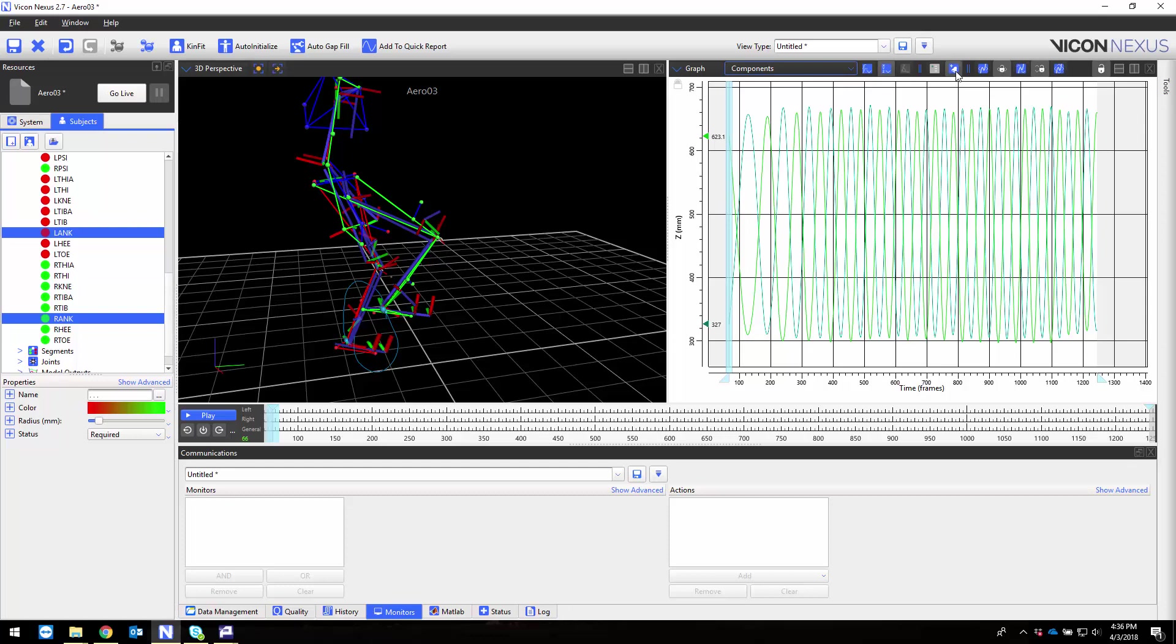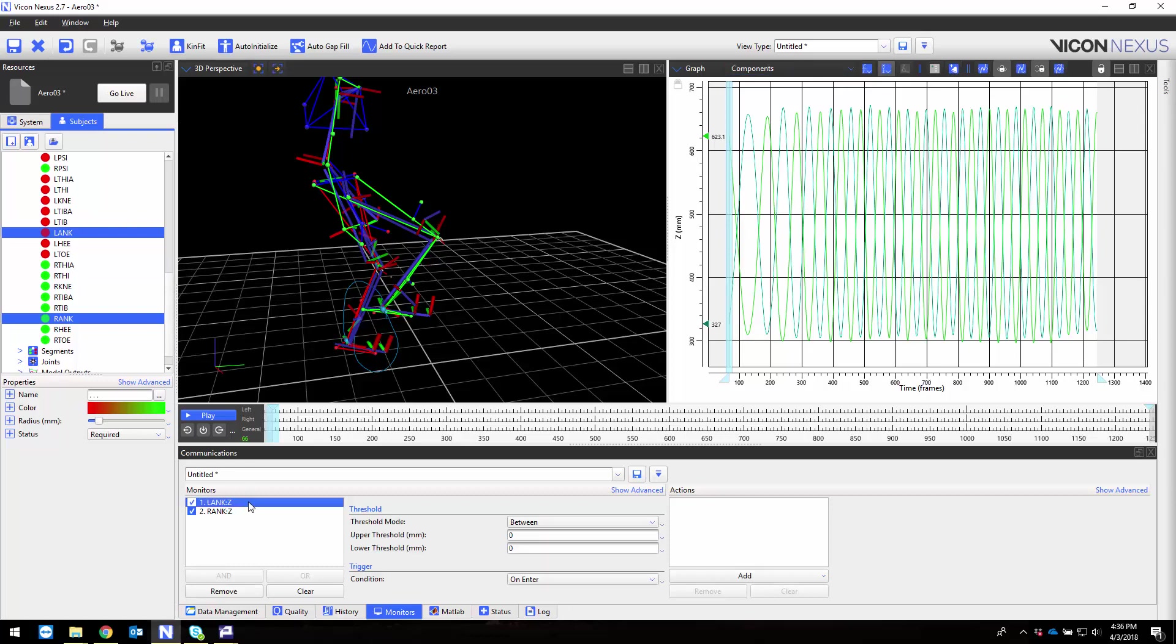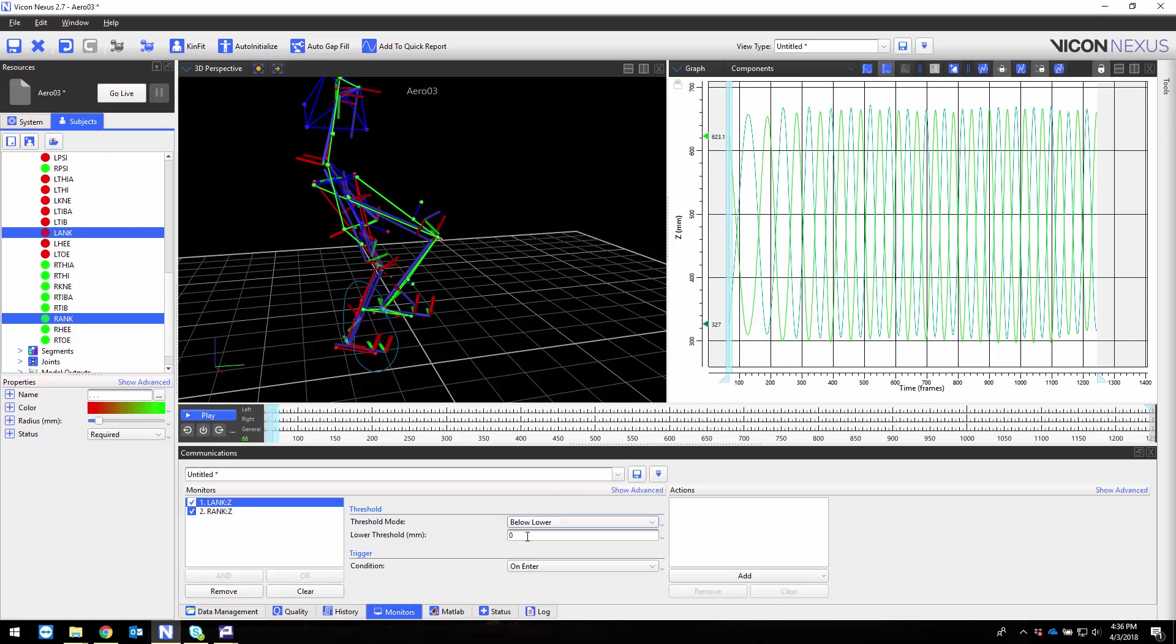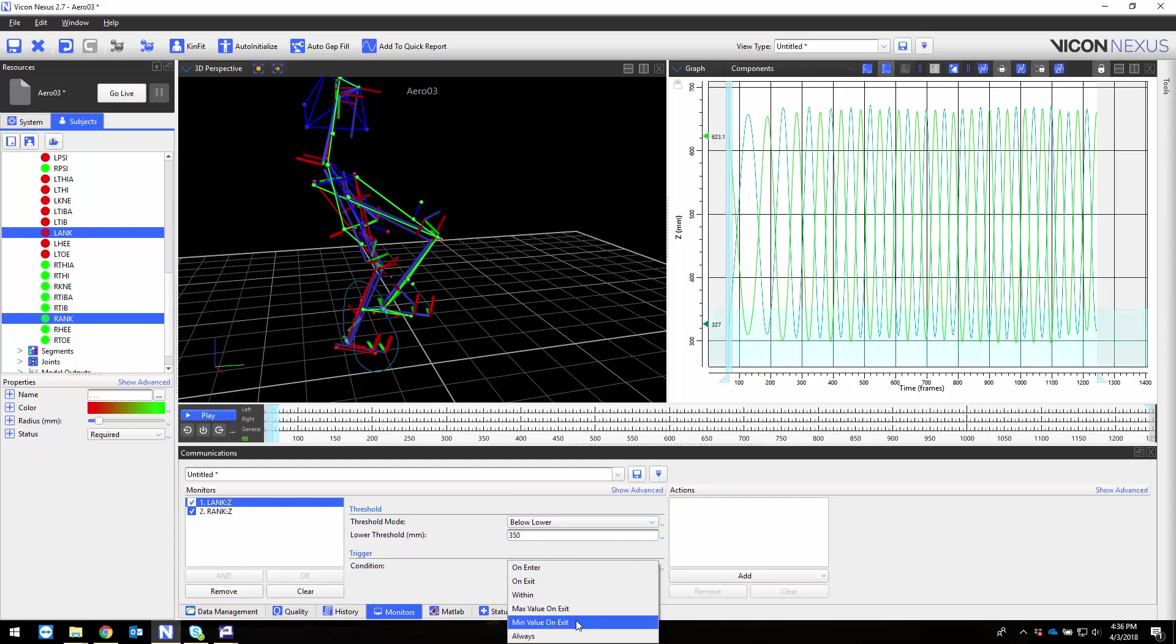Because the ankle markers are moving in a cyclical pattern with each revolution of the pedals I can use a monitor to easily identify the bottom of each revolution for left and right sides. For each monitor I'm going to select below lower and choose a height of 350 millimeters. For this condition we want to select the minimum value on exit so that my action occurs at the lowest point of each curve.